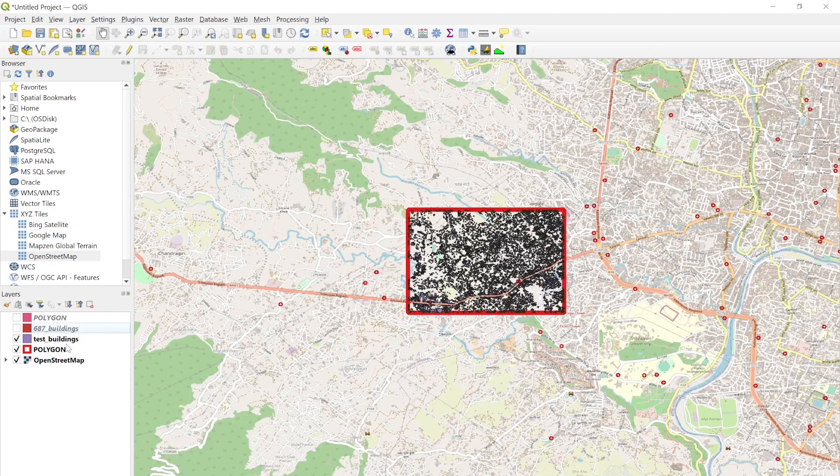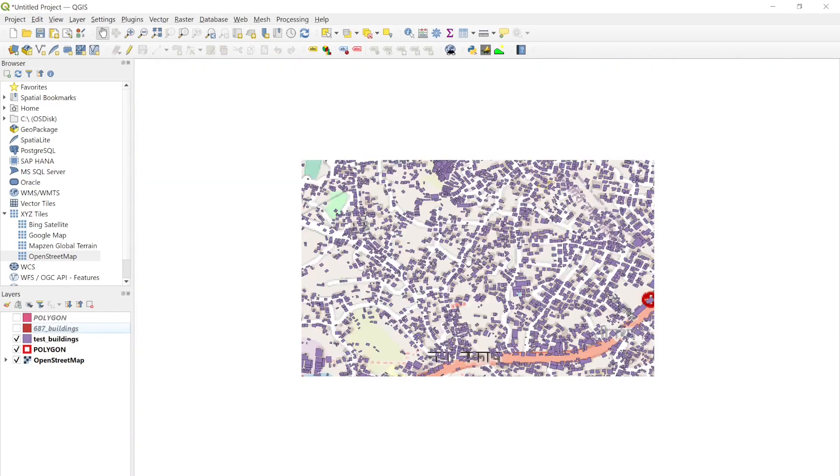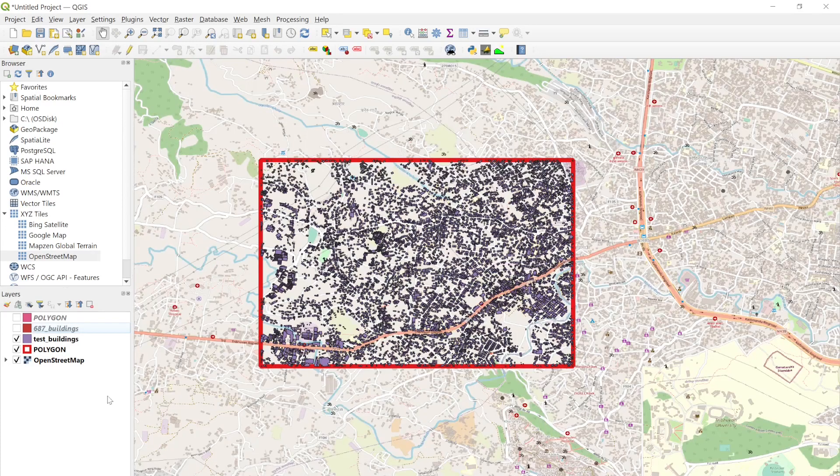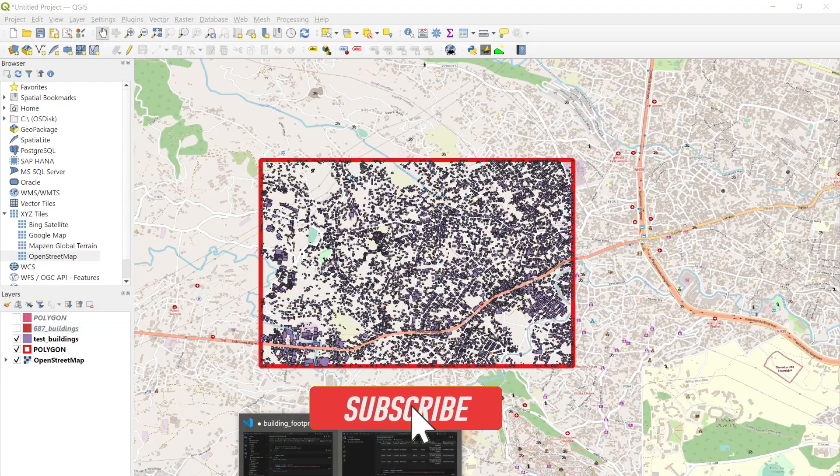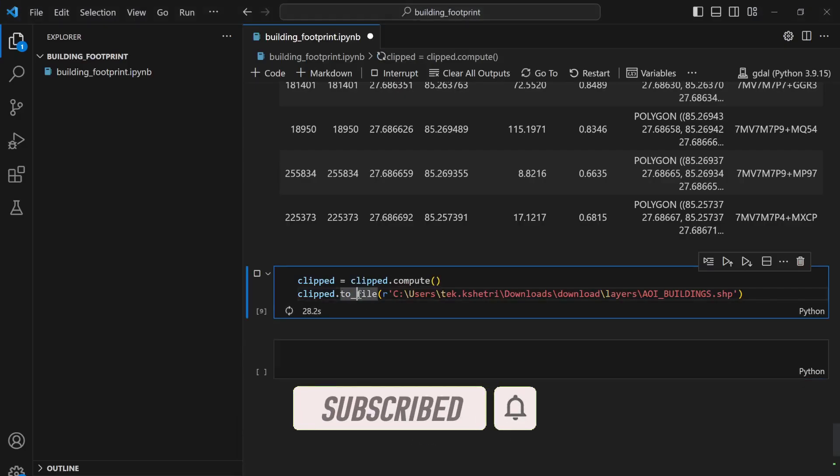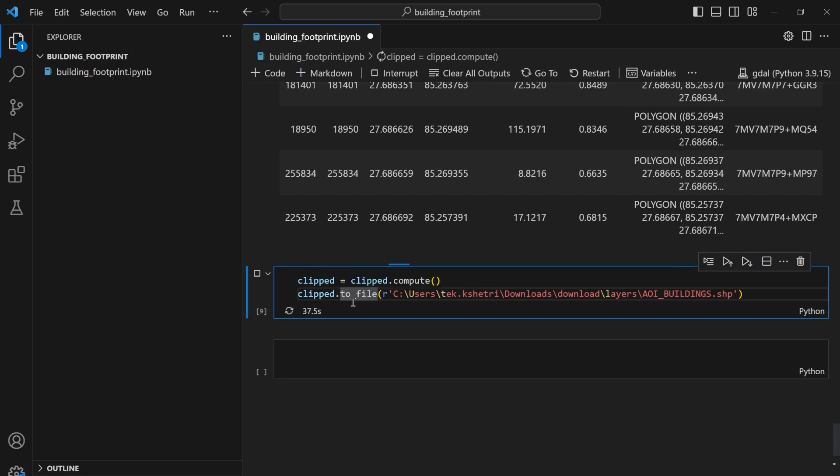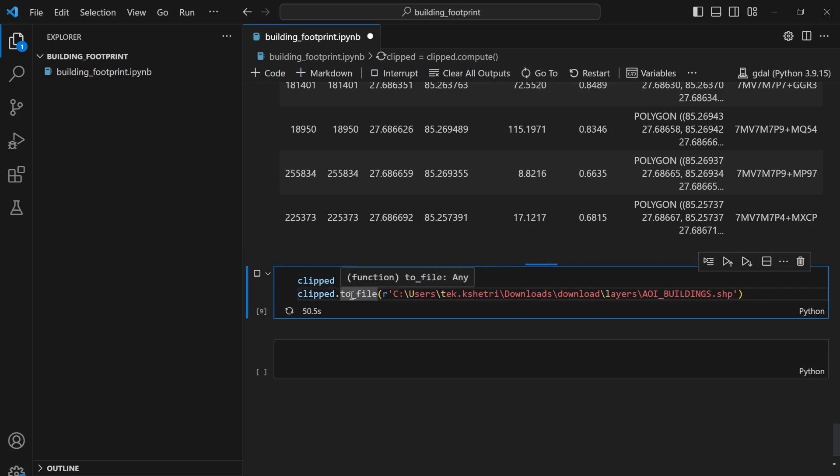My clipped file name is test_buildings and here you can see all the buildings within this particular area of interest. That's how you load big datasets and deal with big CSV files. Just remember that you have the Dask library which can deal with large datasets and you can easily do your work. I hope you enjoyed this video. If you like this video hit the like button and subscribe to my channel. Thank you for watching.